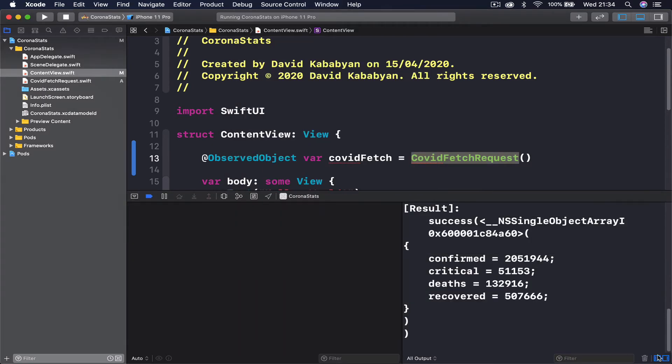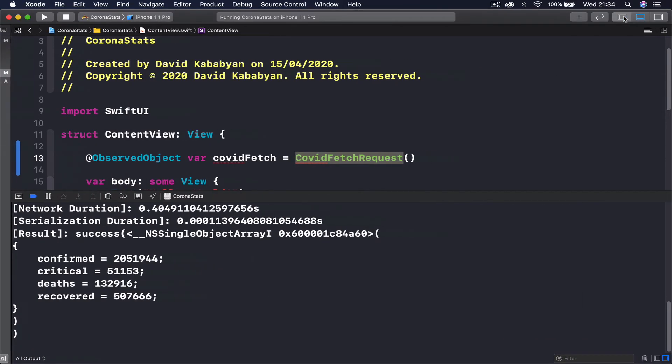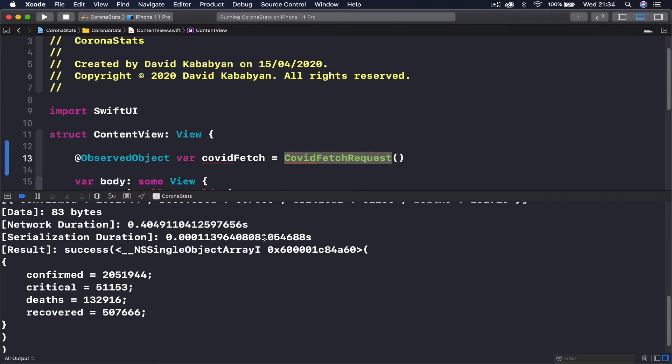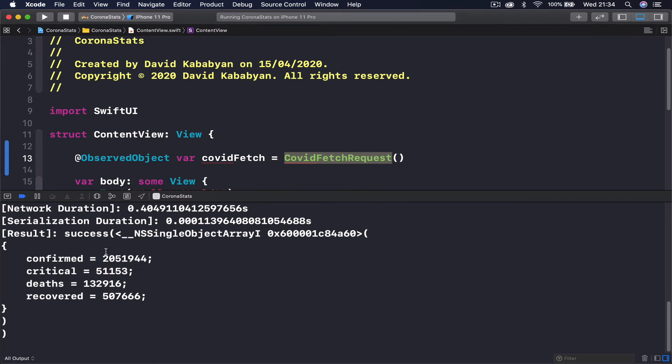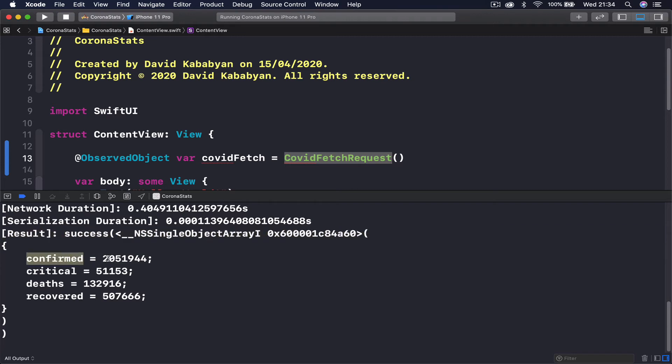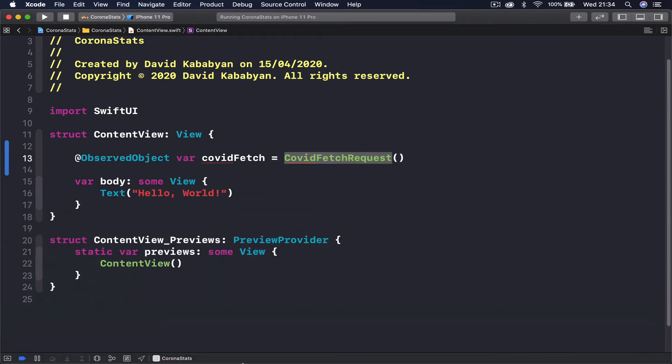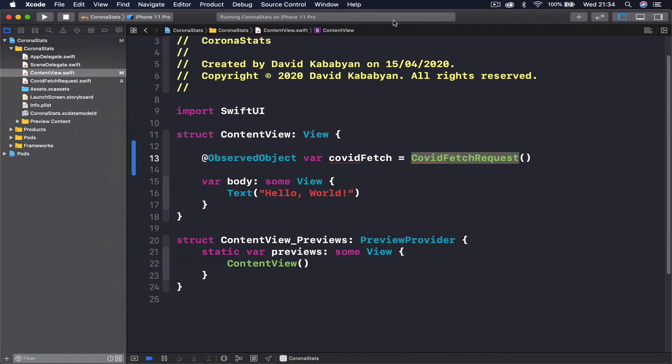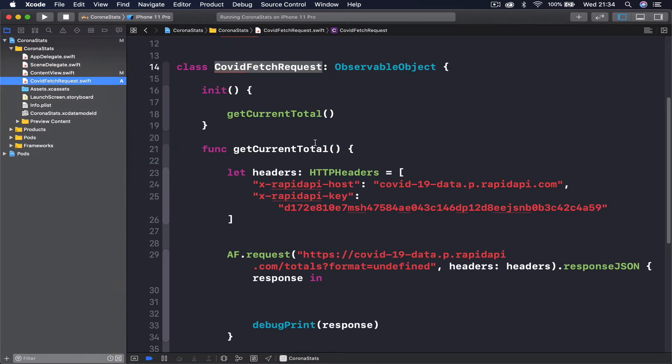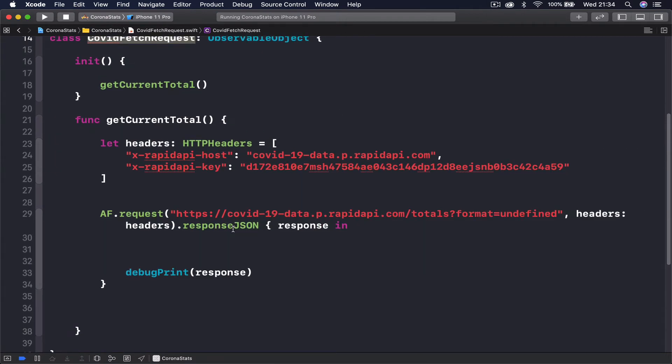Let me just close the side panels here so you can see. What we have returned is our information: confirmed cases, these are two million fifty one thousand nine hundred forty four cases, currently and critical death and recovered cases. So we are getting our information, everything is working as expected. Now we need to turn this into some readable code so we can present it to our user.